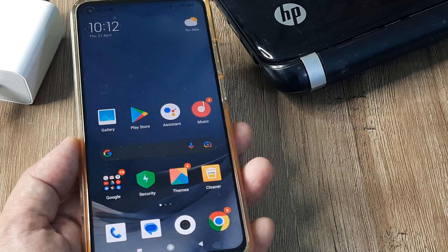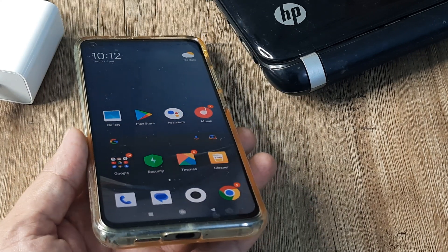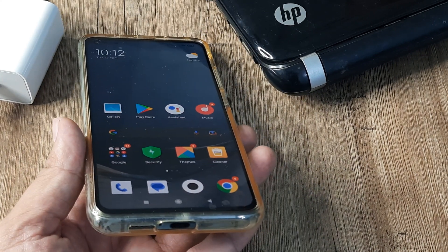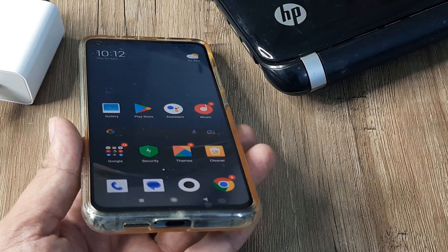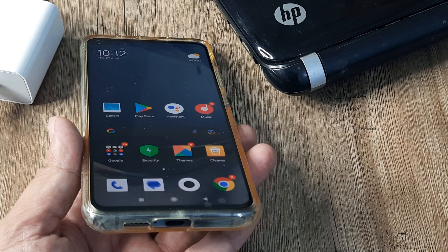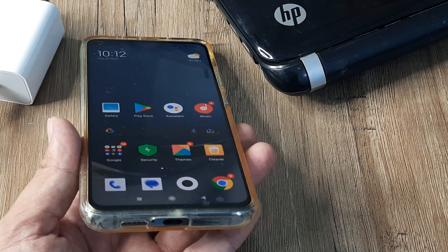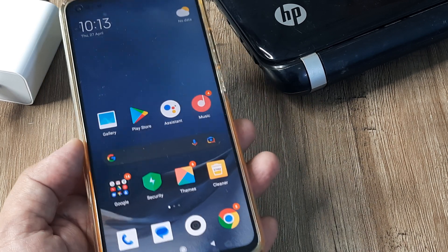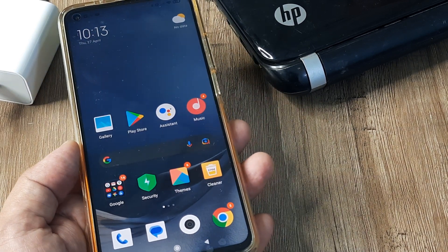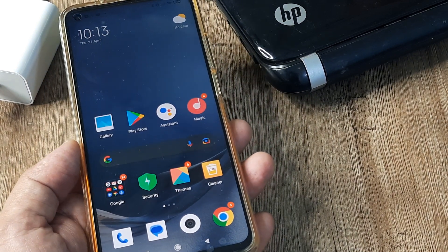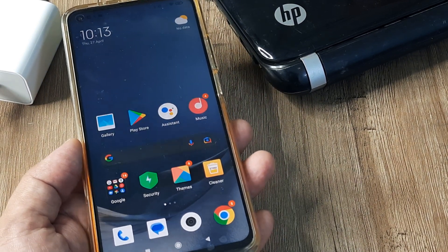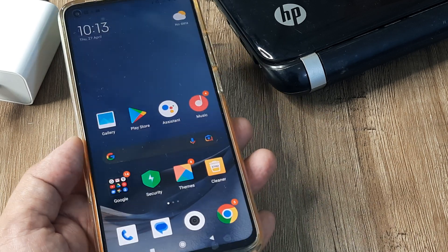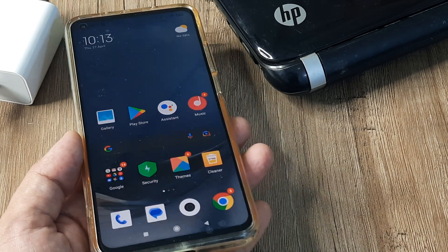Welcome back guys, my name is Amlan and in today's video we're going to look at what are the steps that you can take in case your MI phone is not able to transfer data when it's connected to the computer.